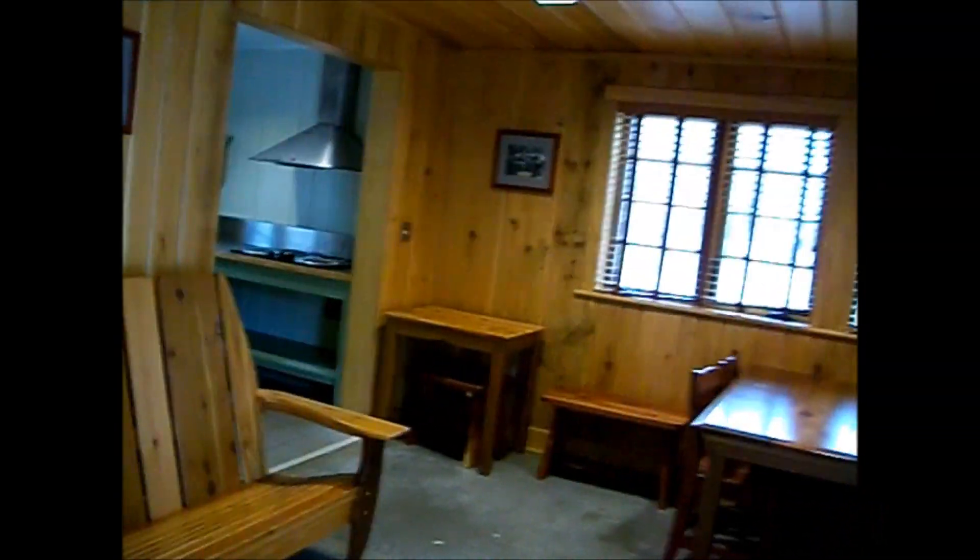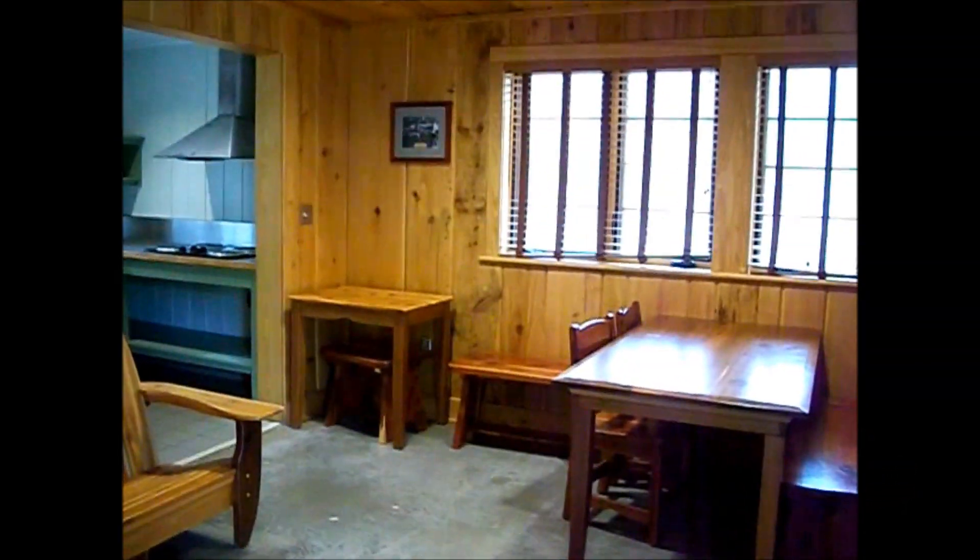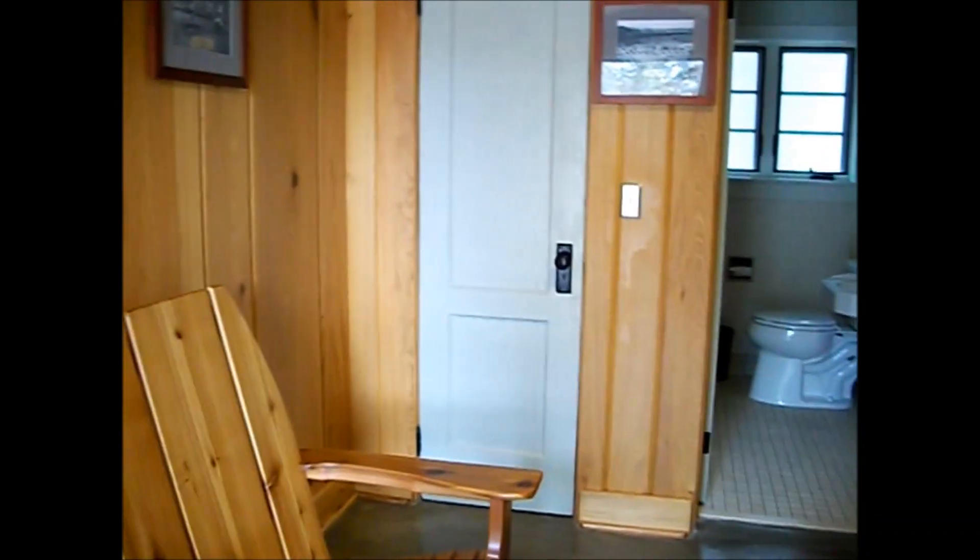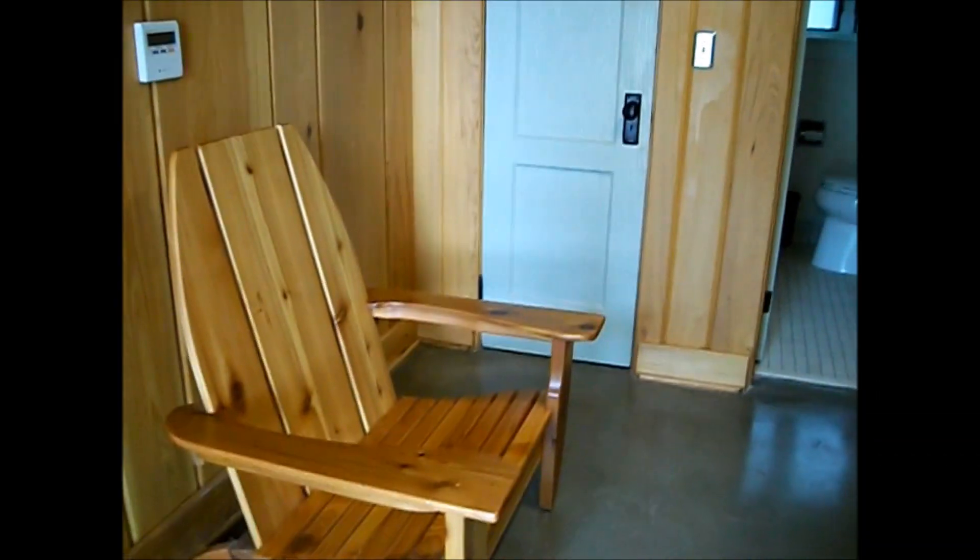So again, this is cabin number three. And that's what the cabin looks like. We've been here for four days. It's been absolutely wonderful. I really love this cabin. I will definitely be back.